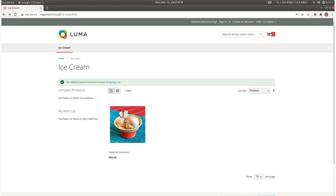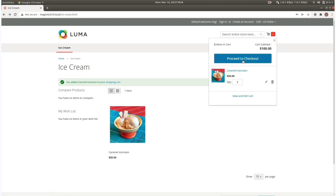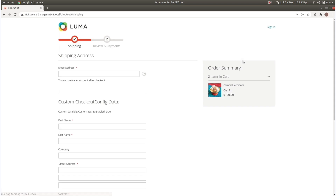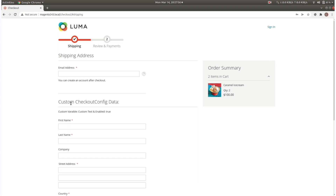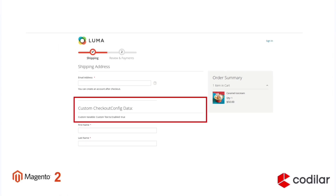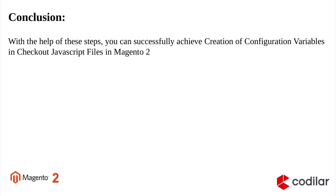Finally, when we go to our checkout page, we will get our custom data rendered here. This is how we can display our custom config data in a checkout page. With the help of these steps, we have successfully created our checkout config which we can call in JavaScript files in Magento 2.